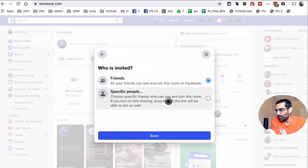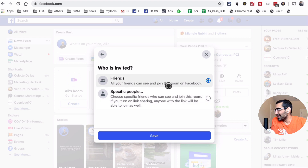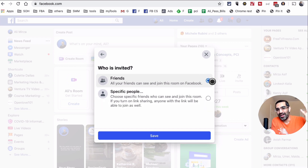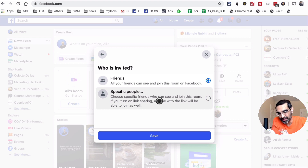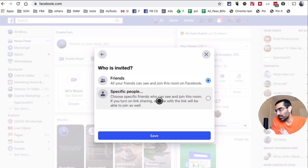The second option — really important — is who do you want to invite to your room. If you select 'Your Friends,' all your friends can see and join this room. Some of you may have hundreds or thousands of people on Facebook, so be careful. In my case, I want to test it with specific people — for one-on-one chats with consulting clients, coaching students, or podcast and video interviews. I'm going to click on 'Specific People.'